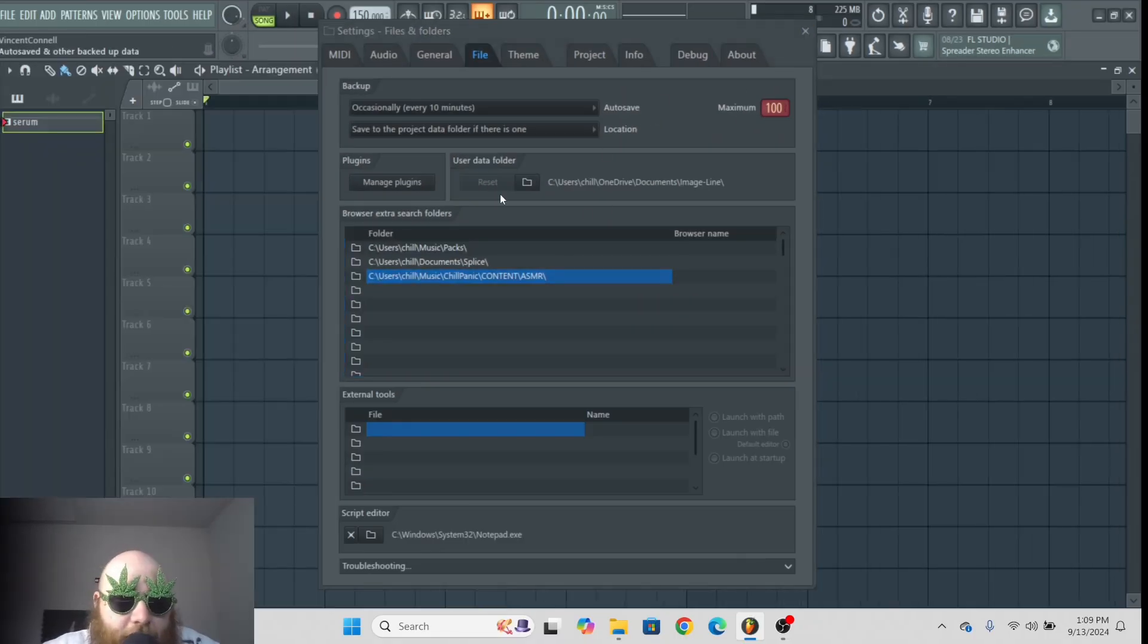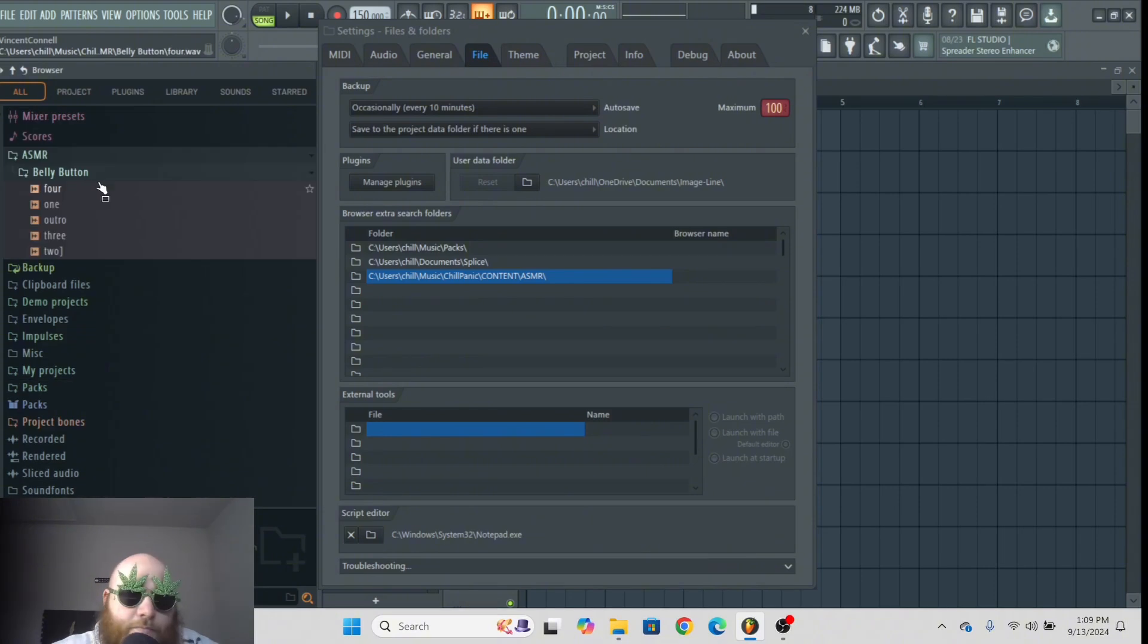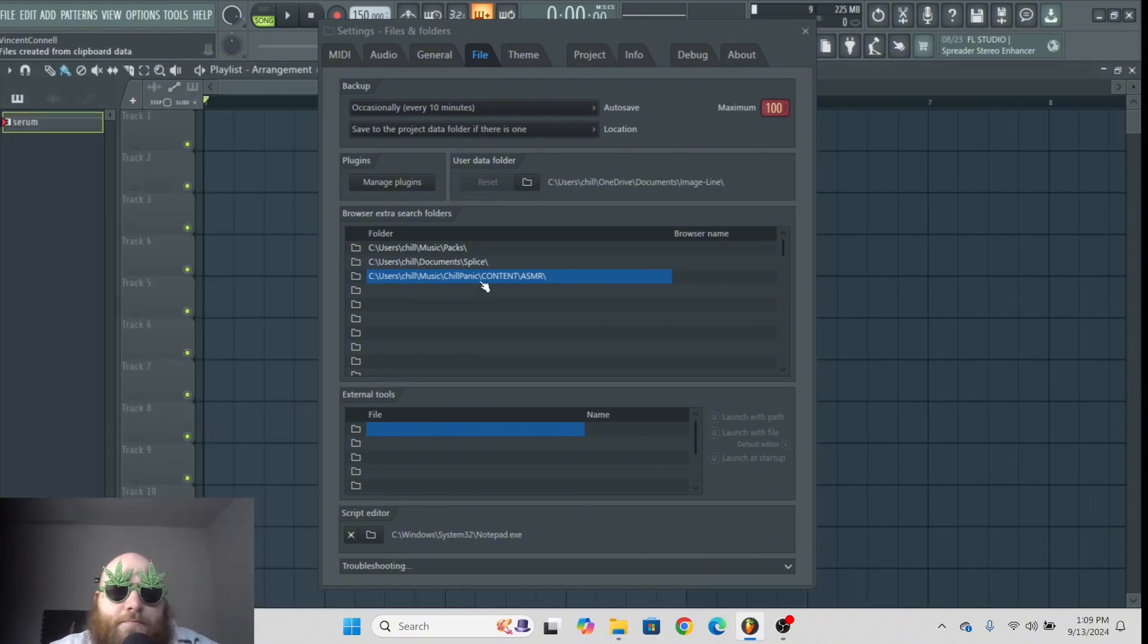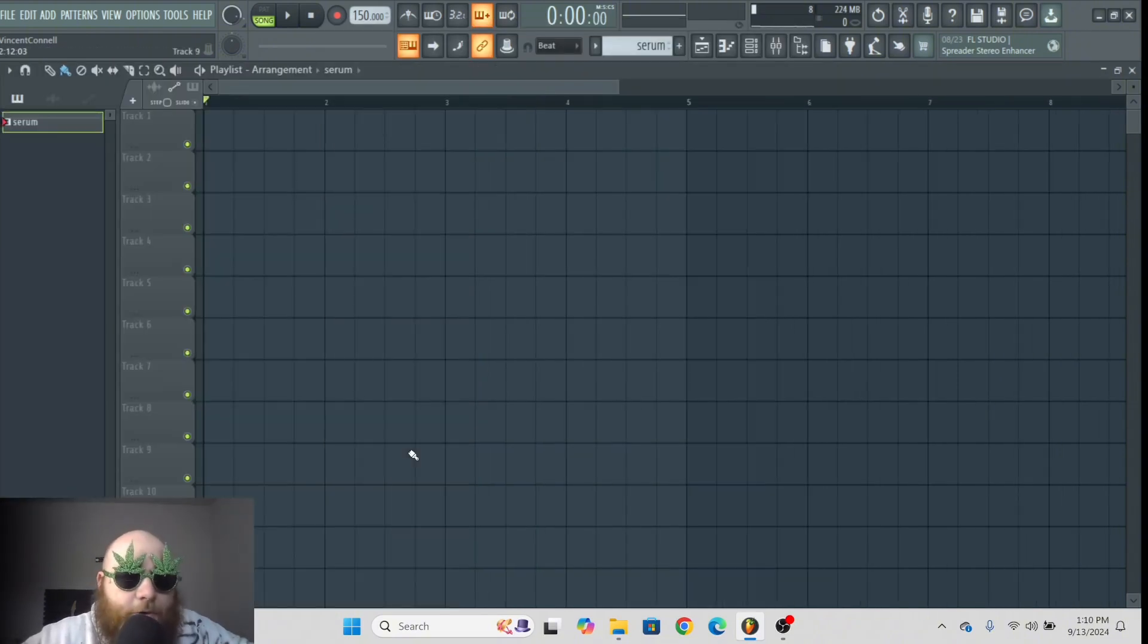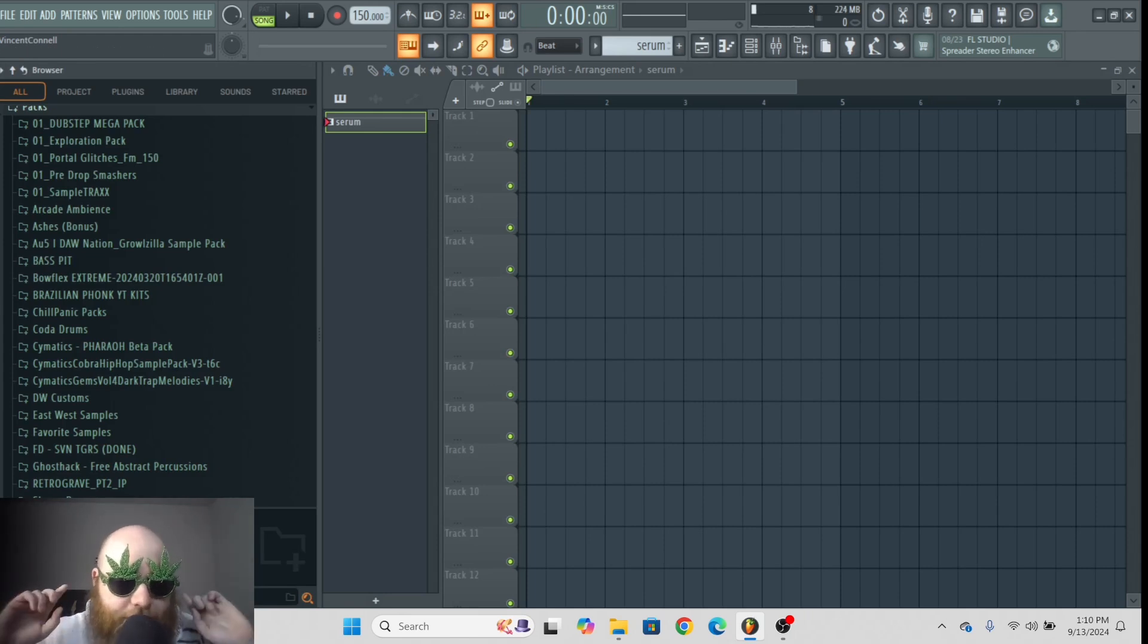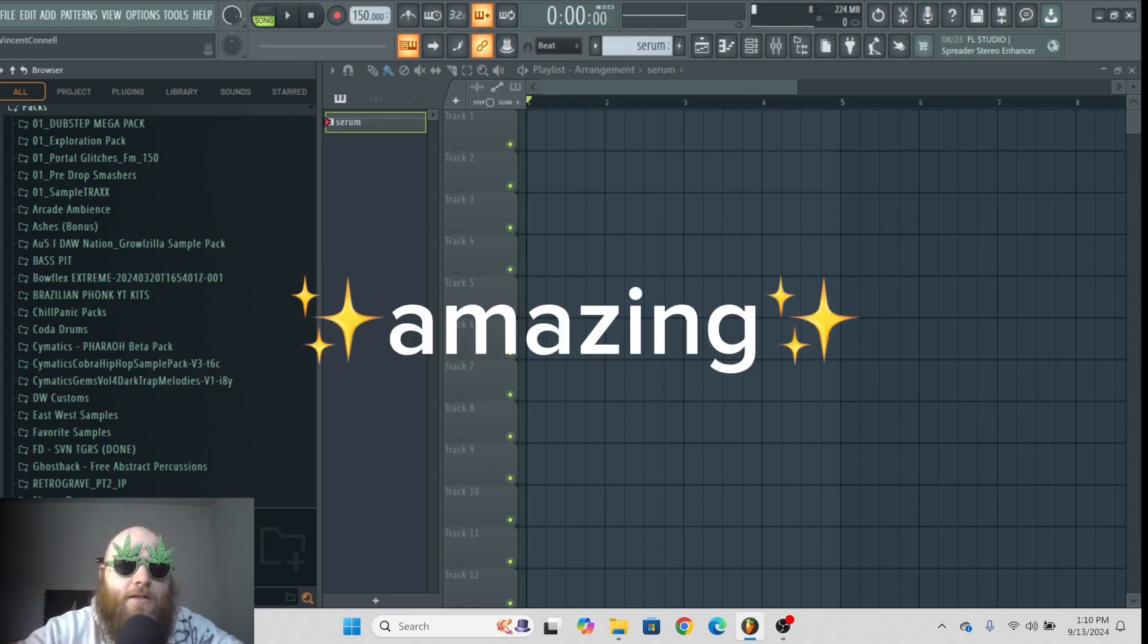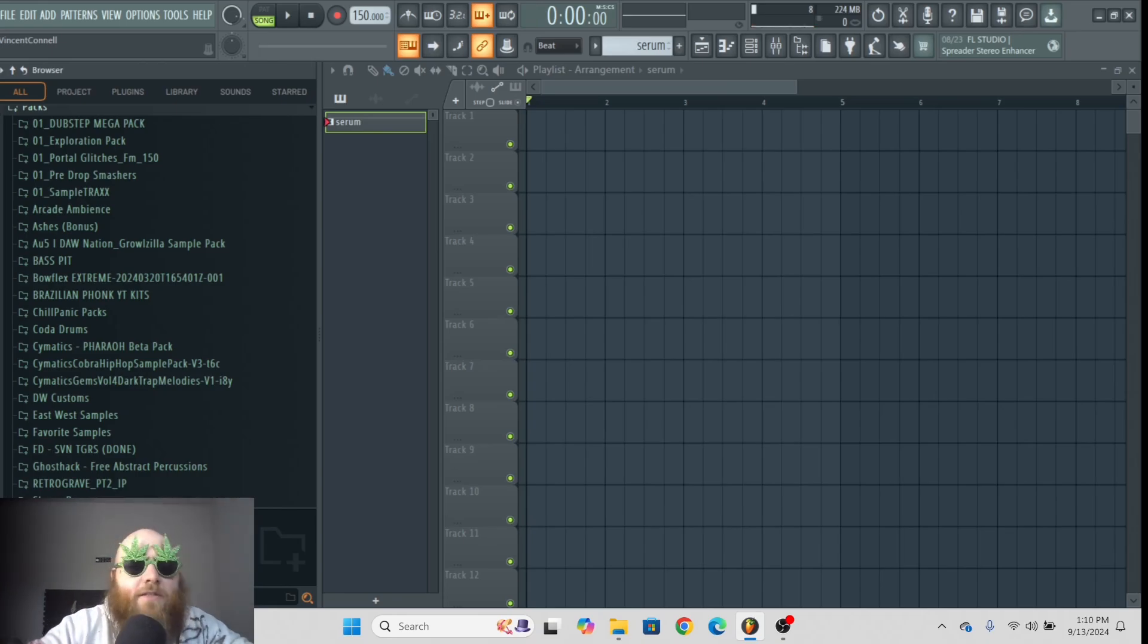Now if you go back to the browser, boom, you have your packs in there. That's pretty much all you need to know except for the search feature. The search feature is amazing. I'm so glad FL Studio added this.